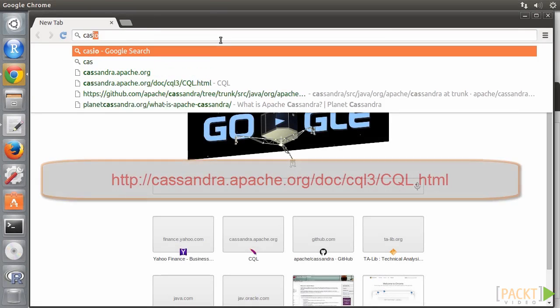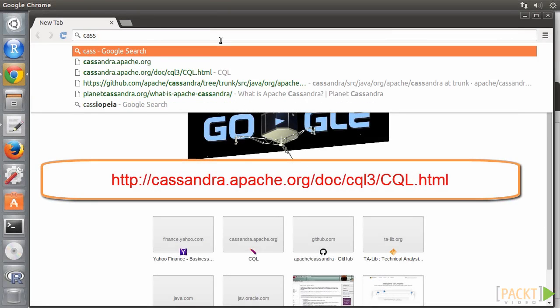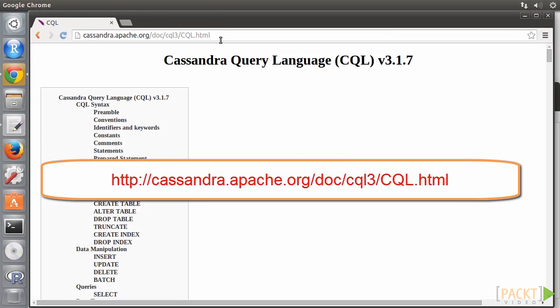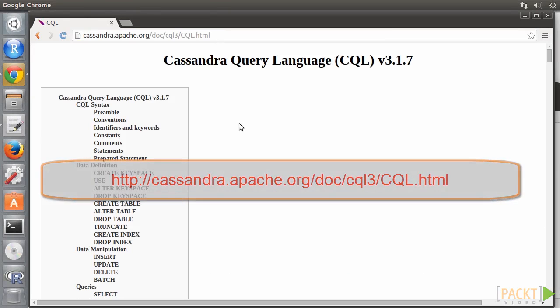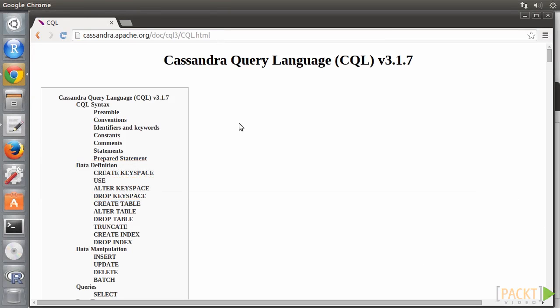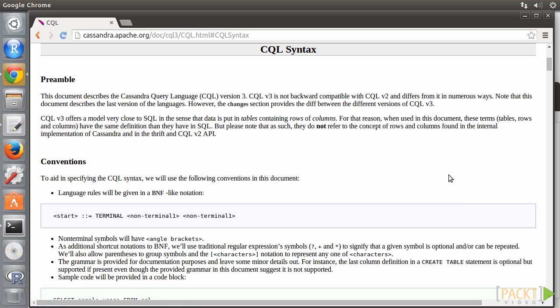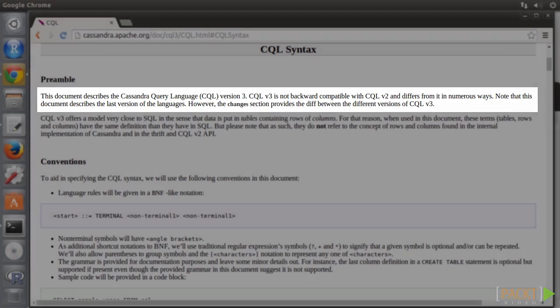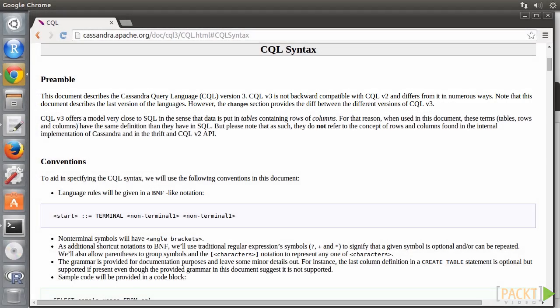Cassandra introduced CQL in Release 0.8 as a SQL-like alternative to the traditional ThriftRPC API. The latest CQL version is 3.1.7. The syntax of CQL is designed to be very similar to that of SQL. This intent is good for those of you used to writing SQL statements to migrate to Cassandra.